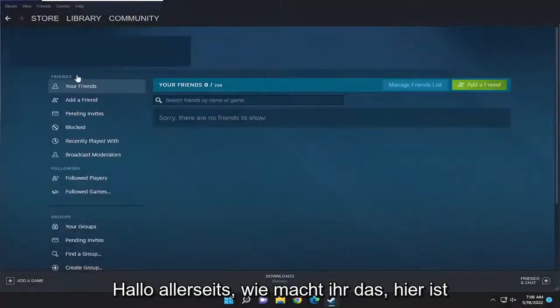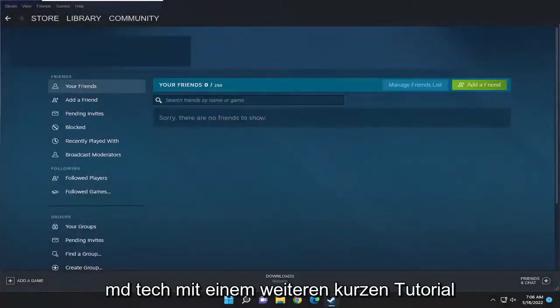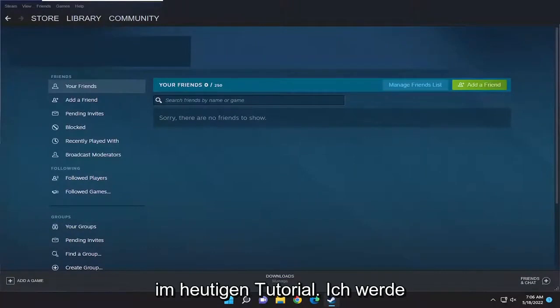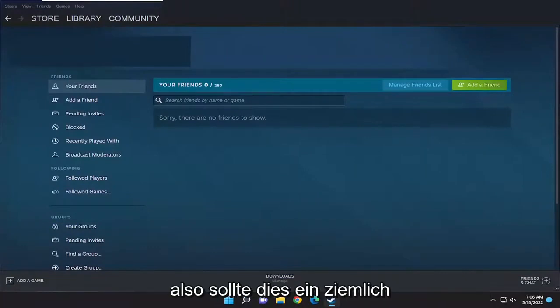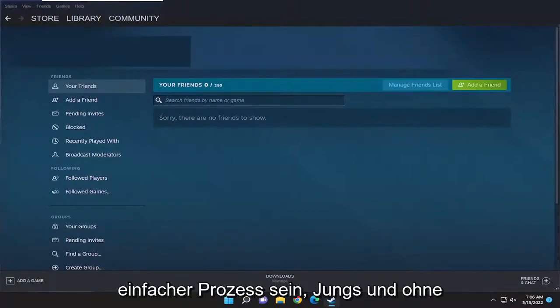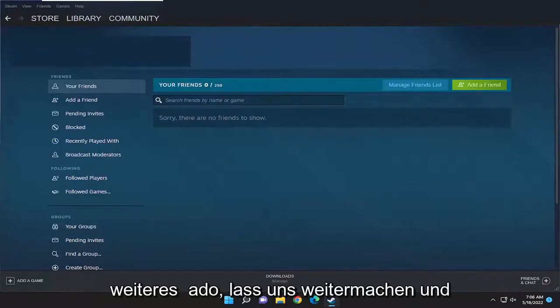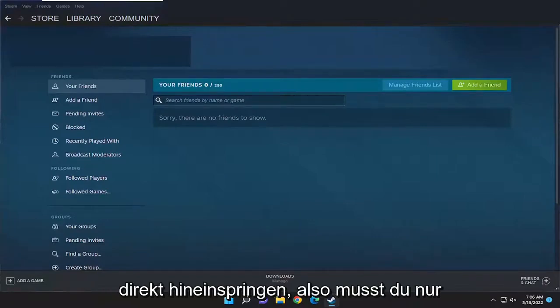Hello everyone, how are you doing? This is MD Tech here for another quick tutorial. In today's tutorial, you guys need to change your password in Steam. So this will hopefully be a pretty straightforward process. And without further ado, let's go ahead and jump right into it.